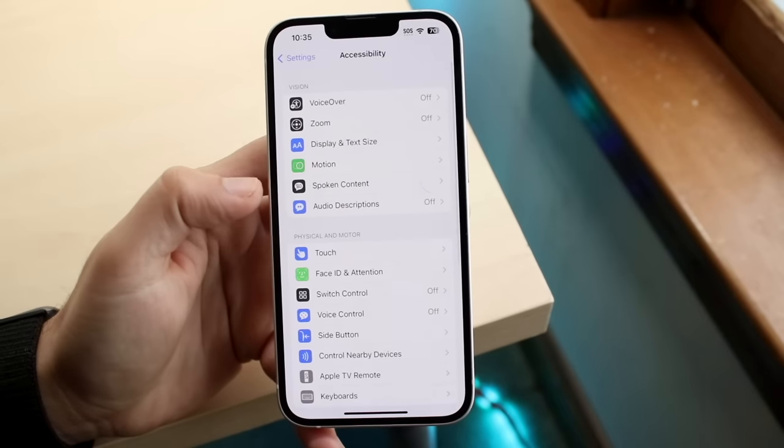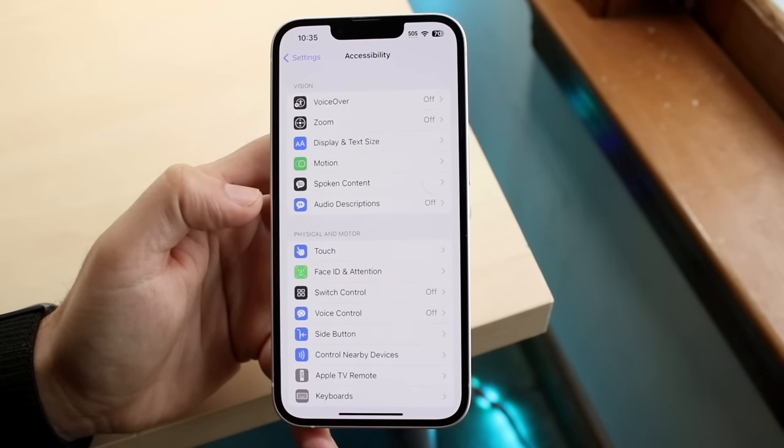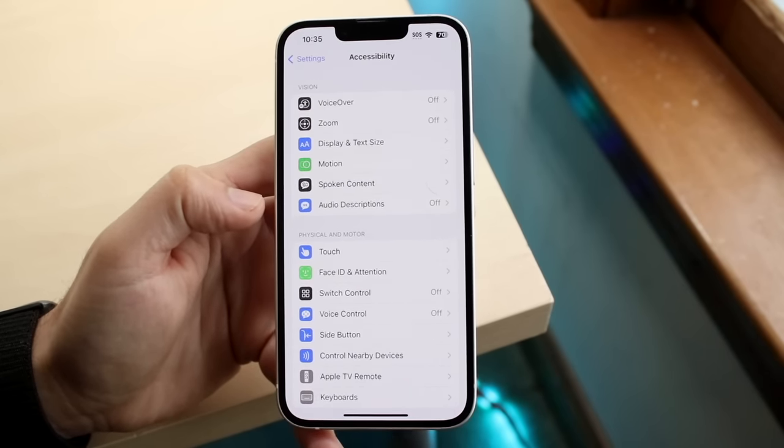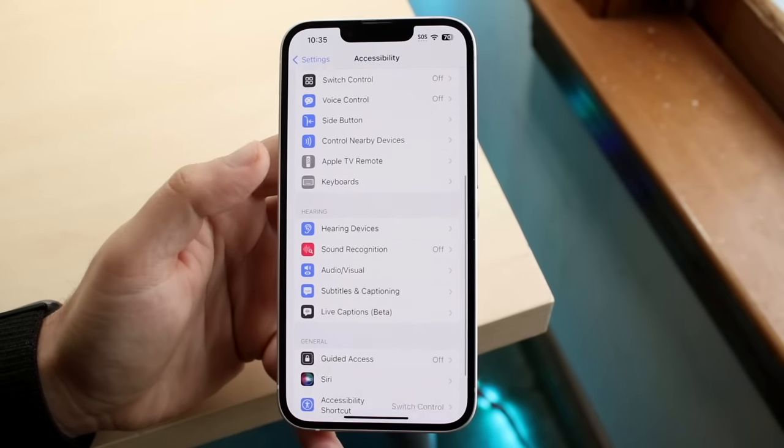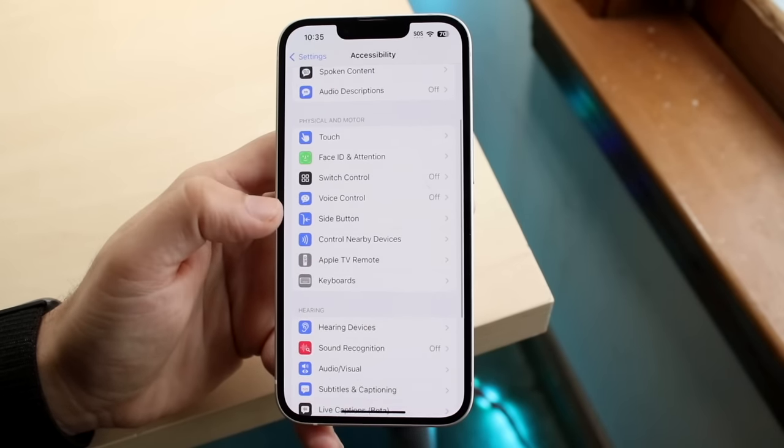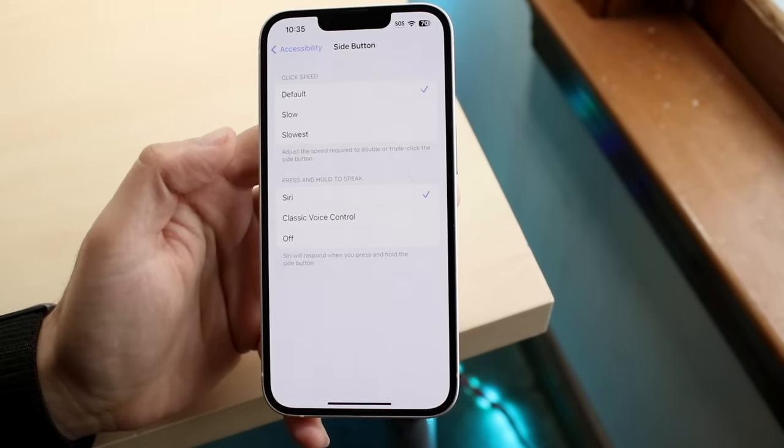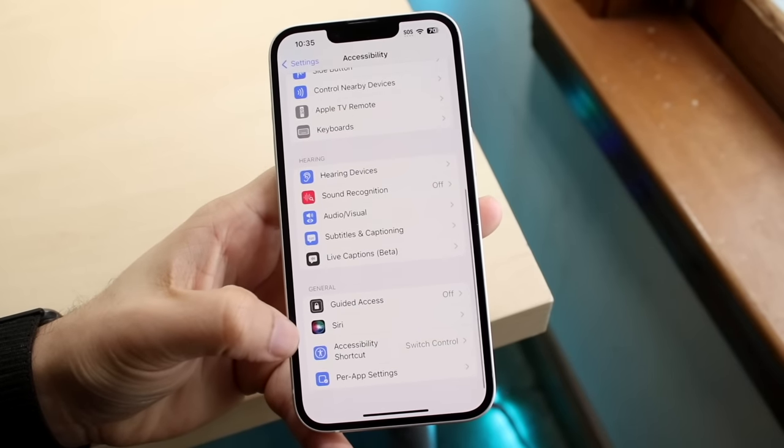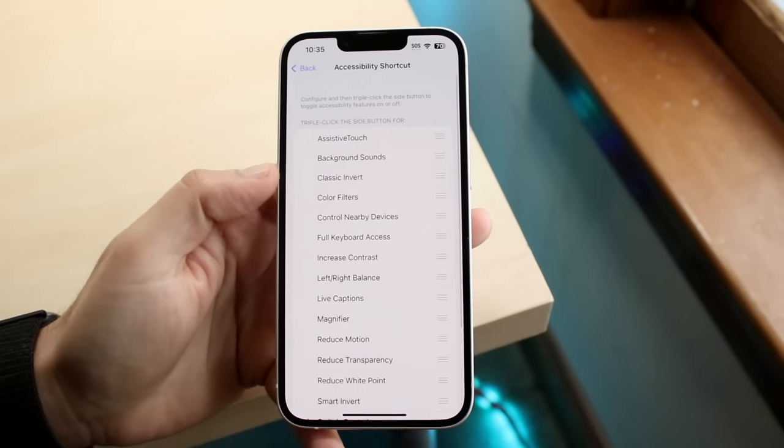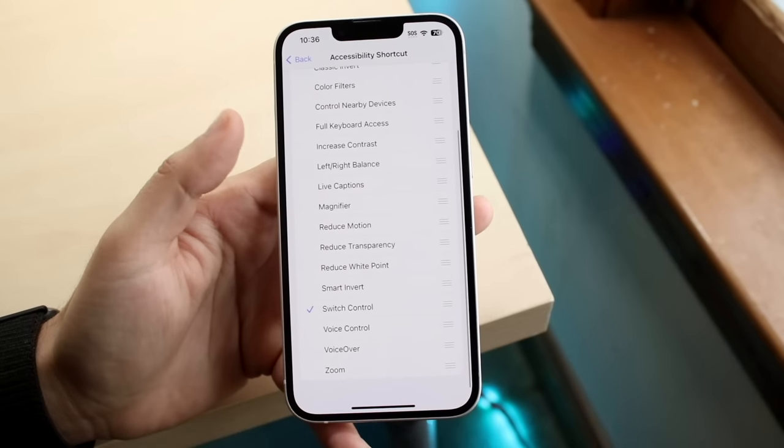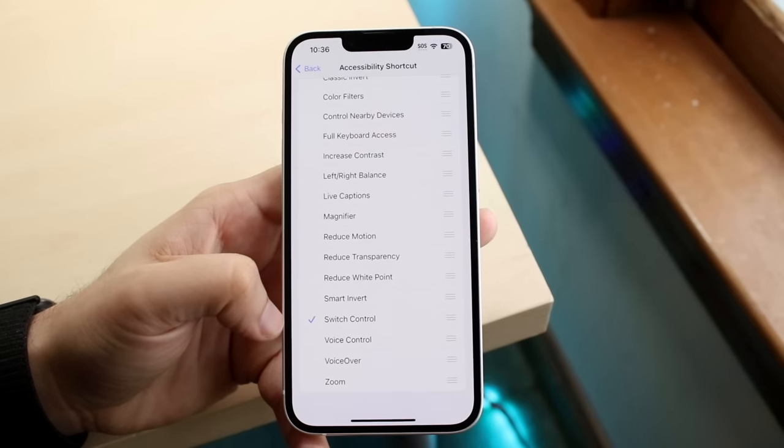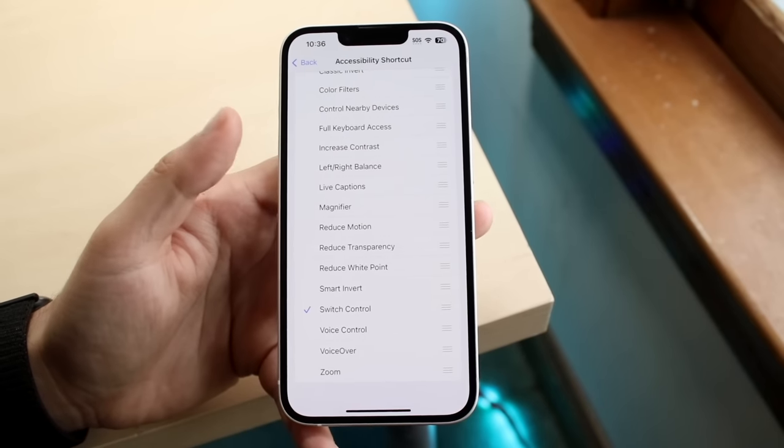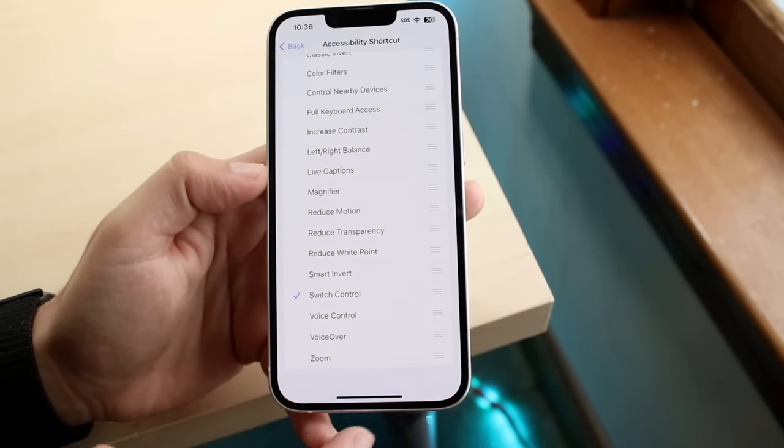Now we want to swipe back, and we want to enable that accessibility shortcut to give us the ability of actually enabling one of these. We want to click on the side button. Scroll down until you see accessibility shortcut. You want to click that, and you'll see this little option come up. We want to enable the switch control option here. This is basically going to give us that option of utilizing switch control.